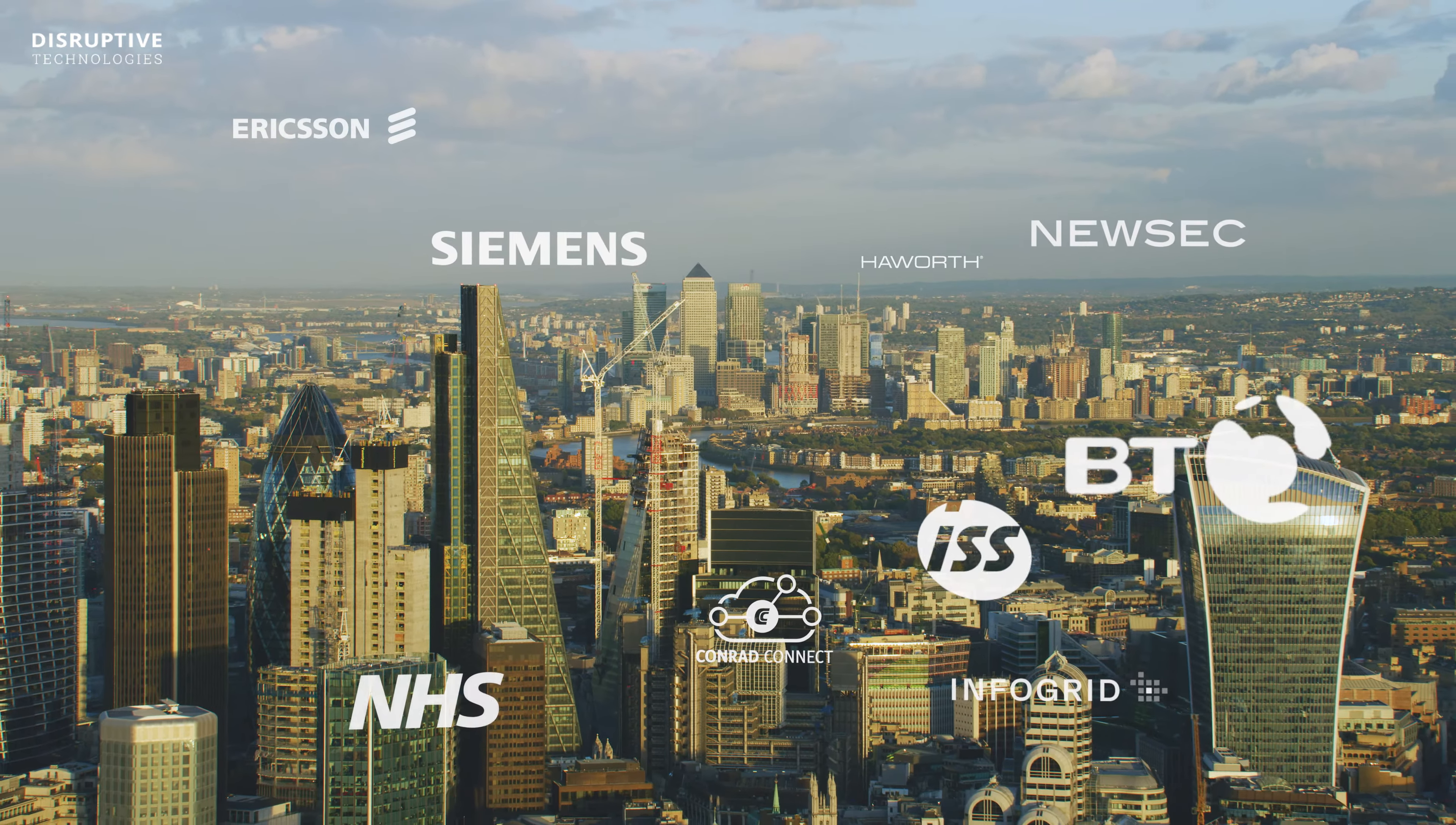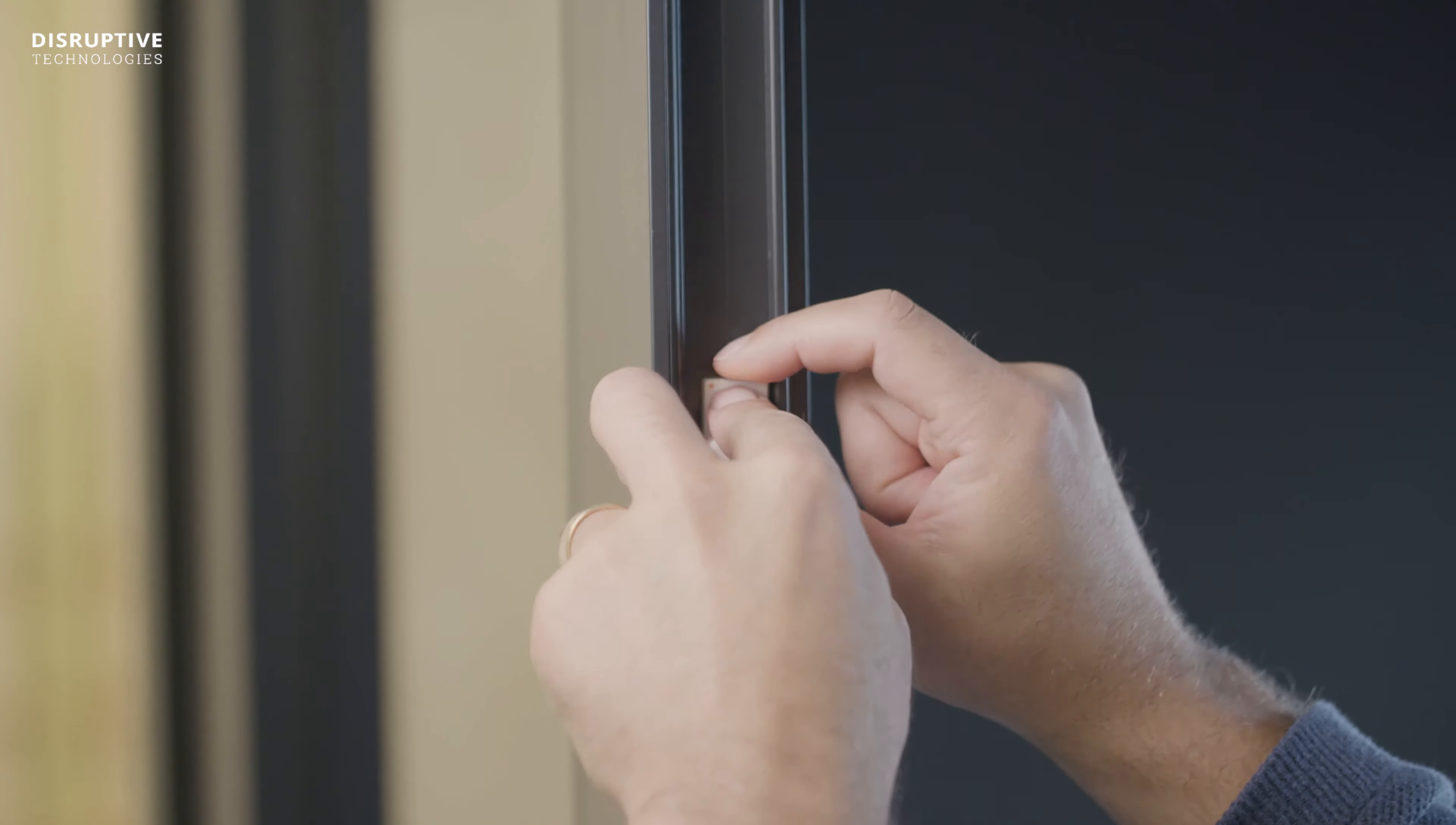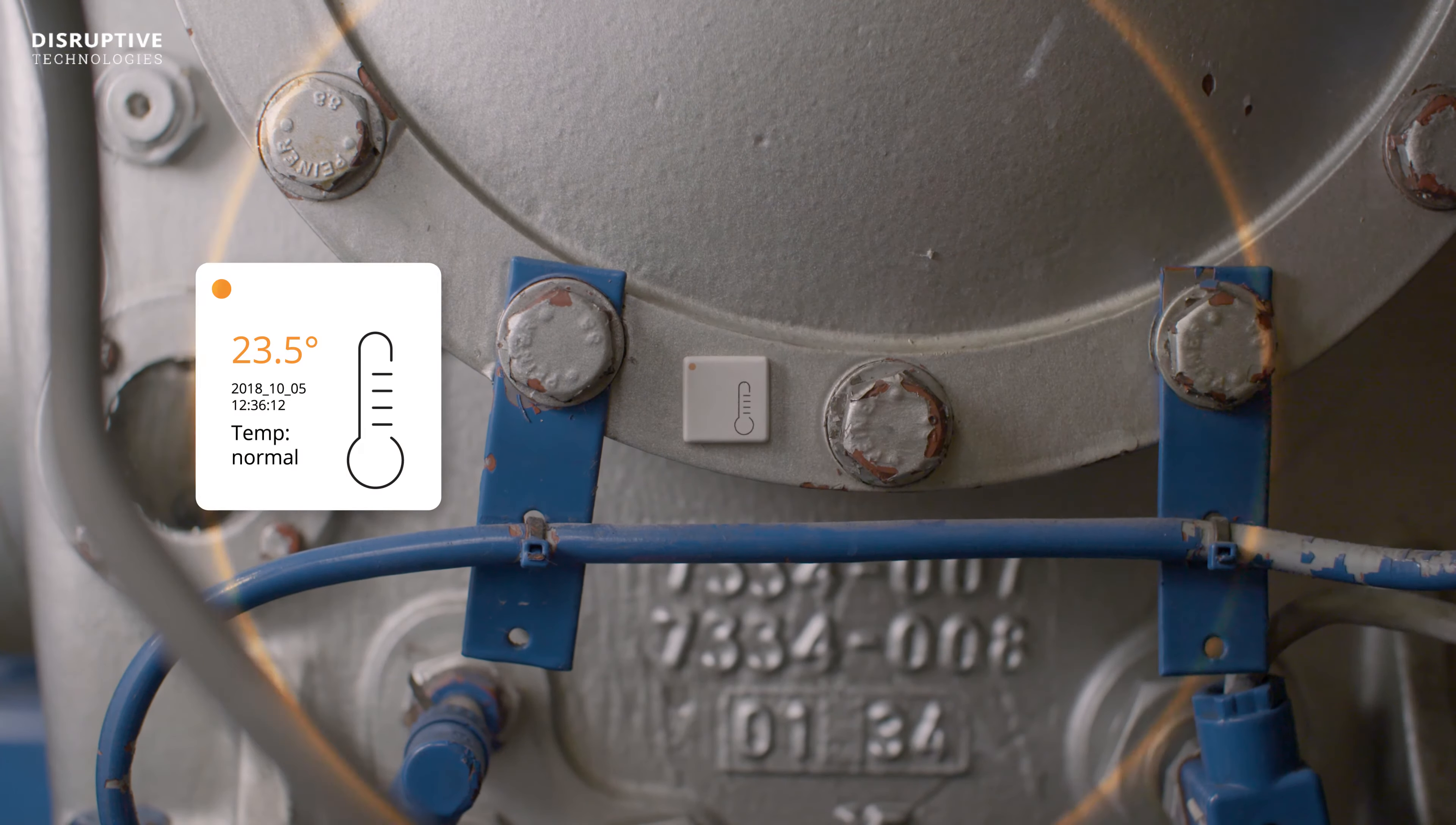It all starts with the world's smallest wireless sensor. Small enough to fit anywhere. Stick sensors where you need insights. Any object becomes connected in seconds.